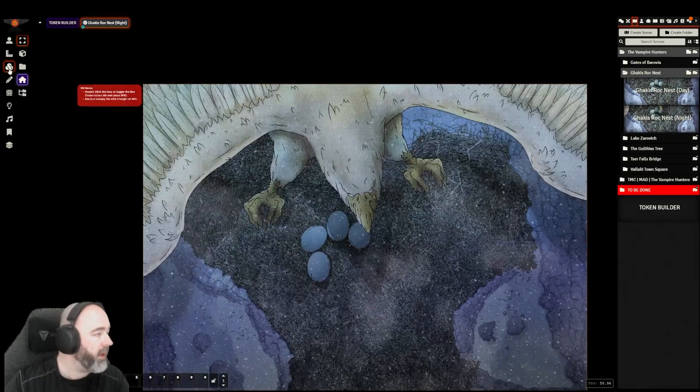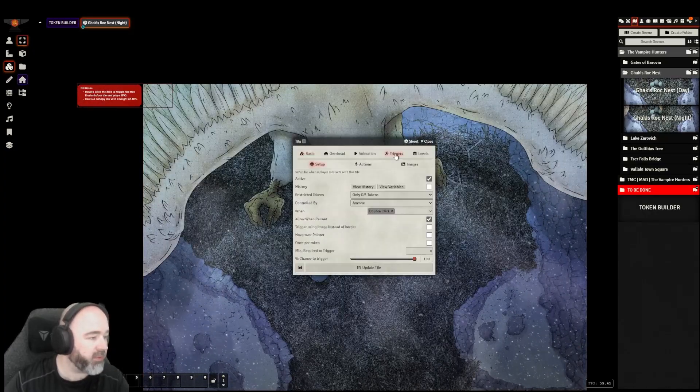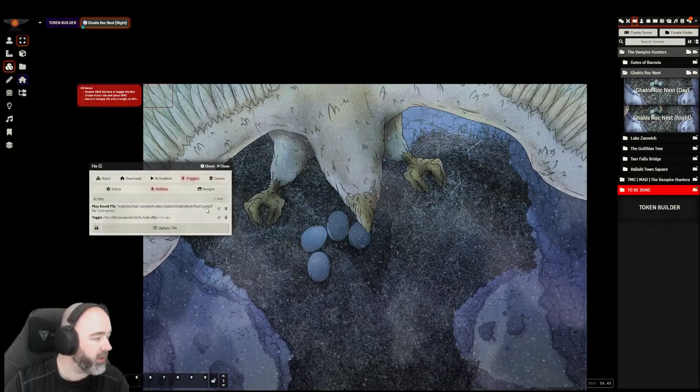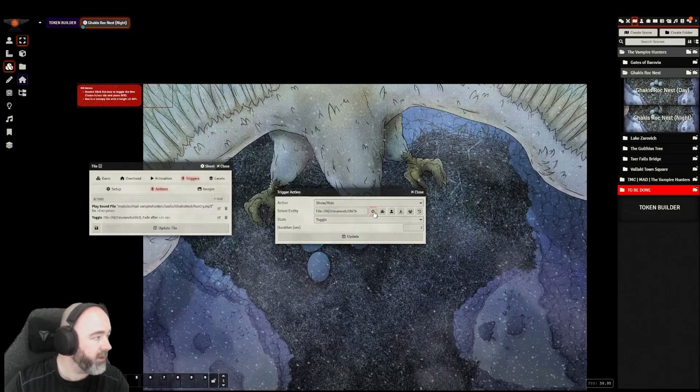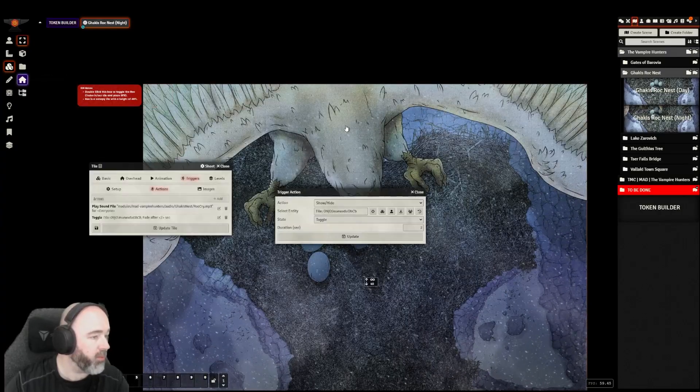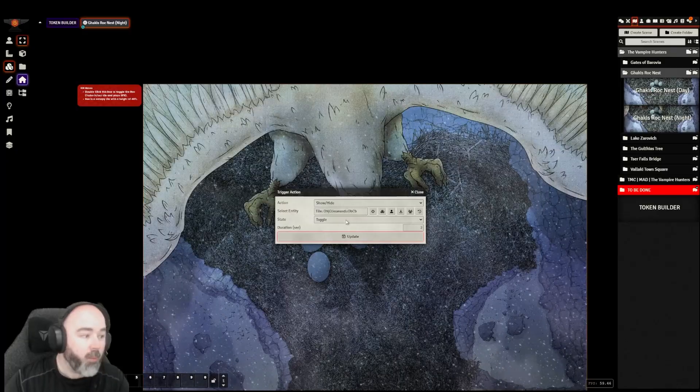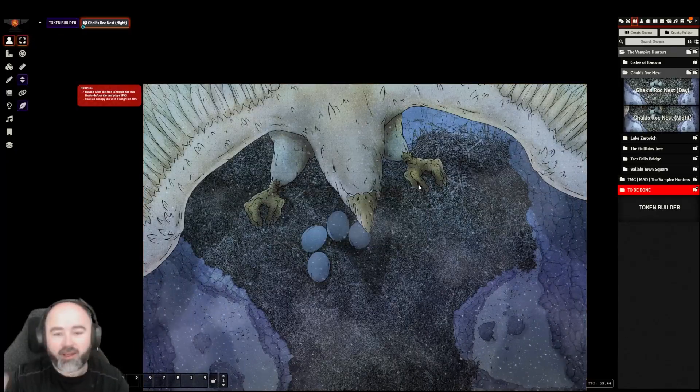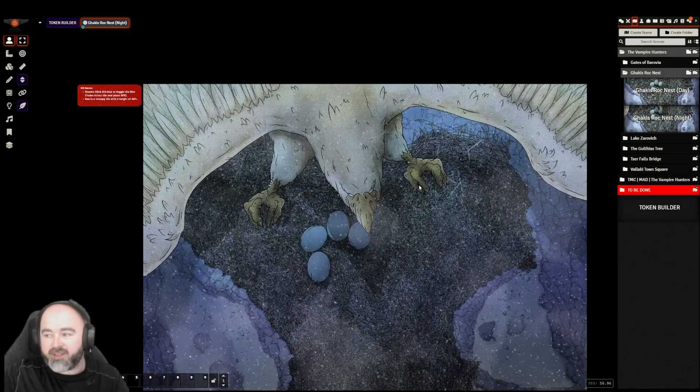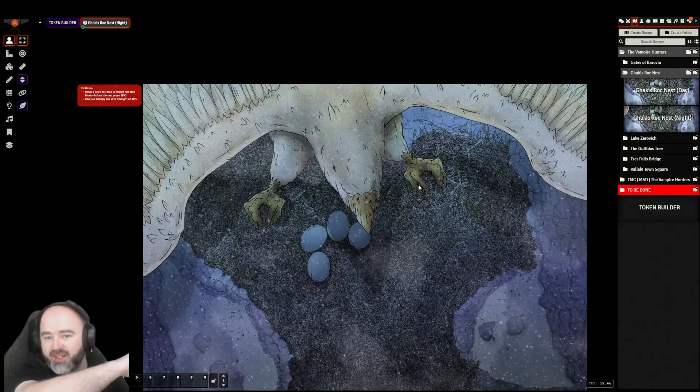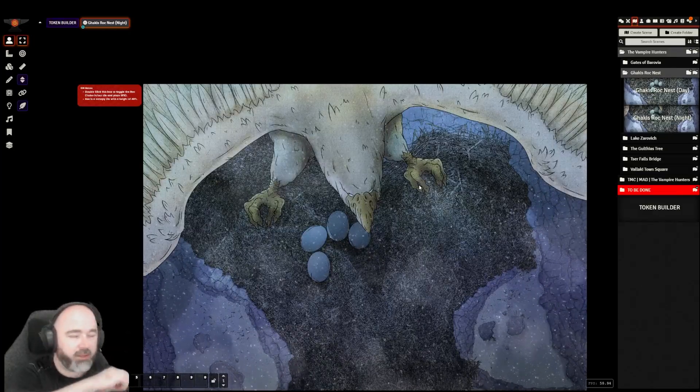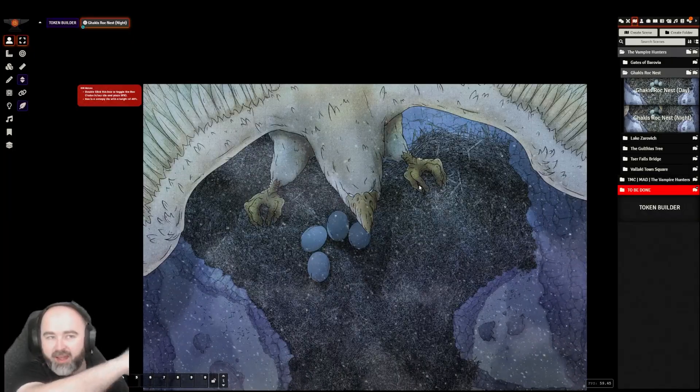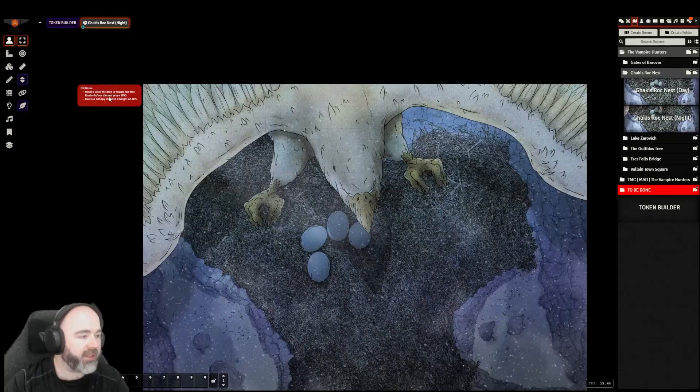Obviously our overhead token needs to change into the night version of the roc. And I think this means that our Monk's Active Tile will need repointing because the tile that has been specified is no longer a correct one. Monks is really brutal for doing that.